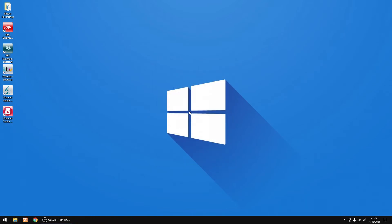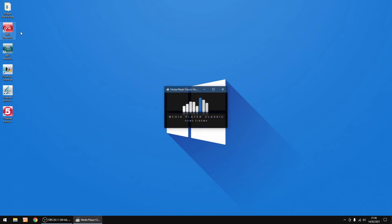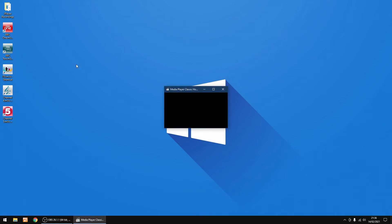That's all the icons added. I'll just test them to make sure everything's still working.